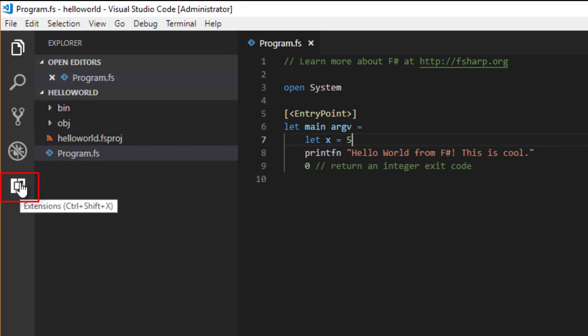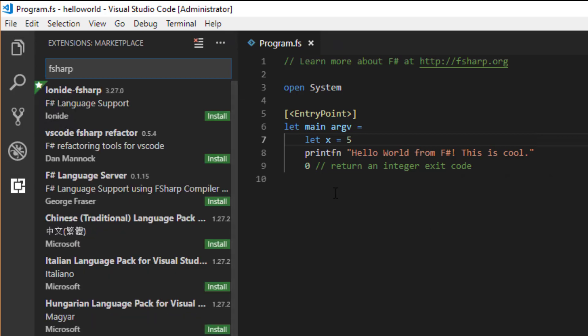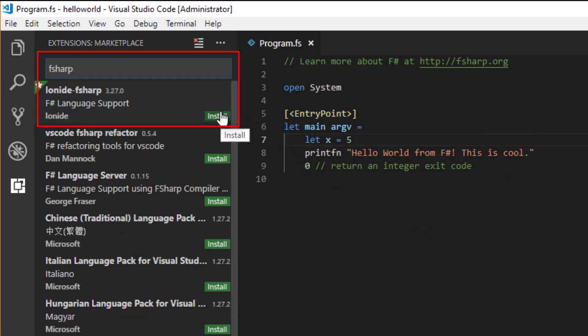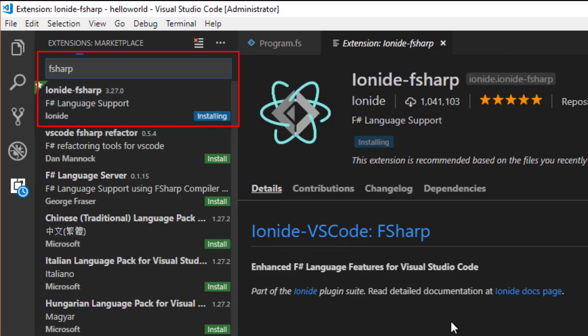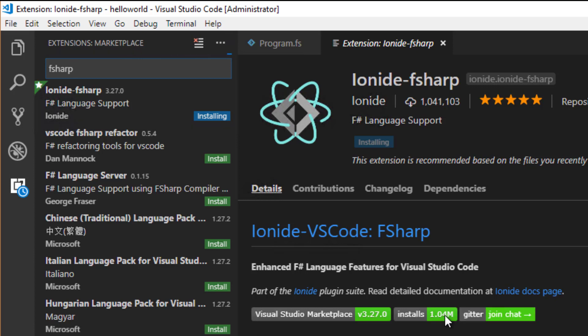In order to make things a little bit better, I'm going to install the Ionide extension, a free open source extension to VS Code that enables much better F-Sharp support. Note that the very first time you install this extension, you might need to wait a minute or so until it's properly initialized.